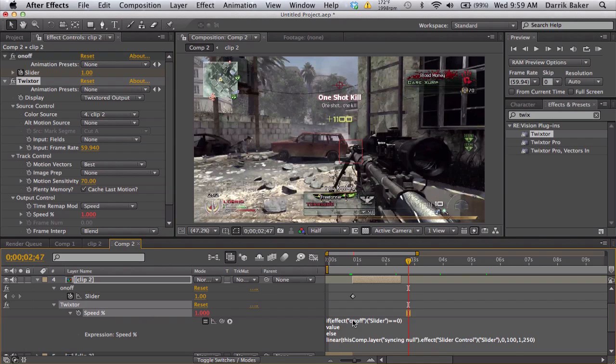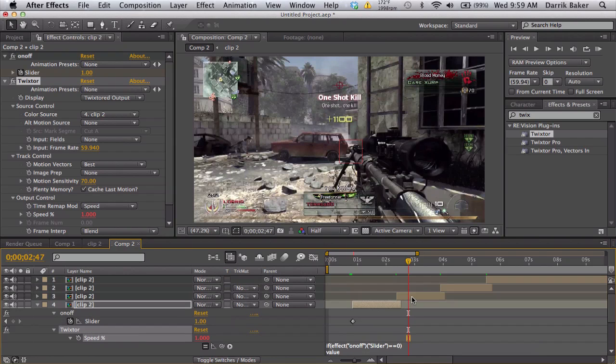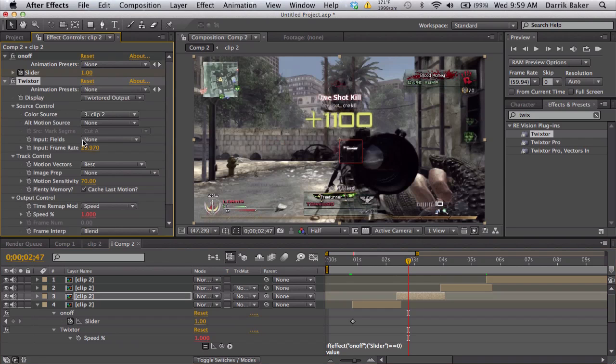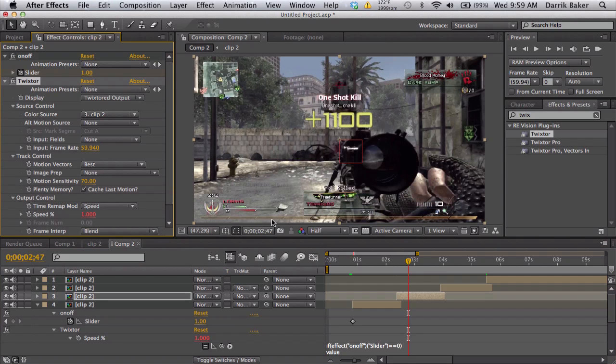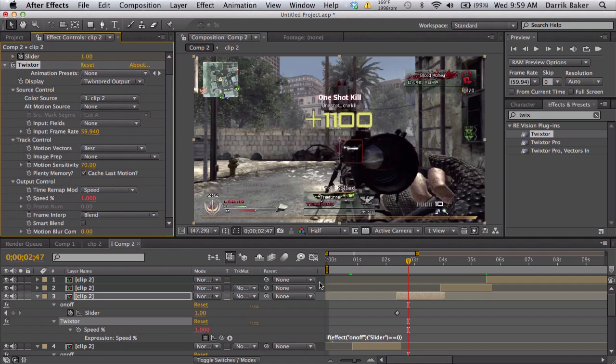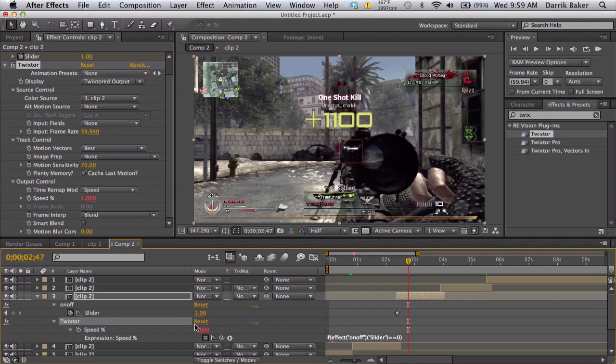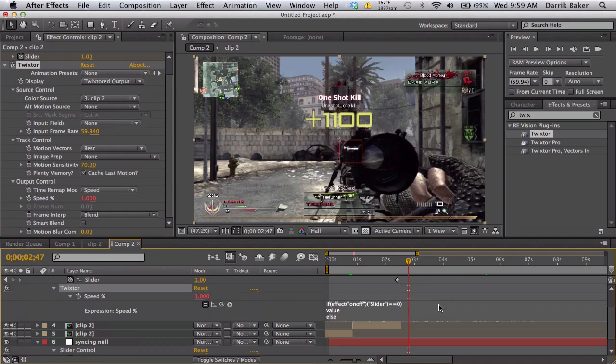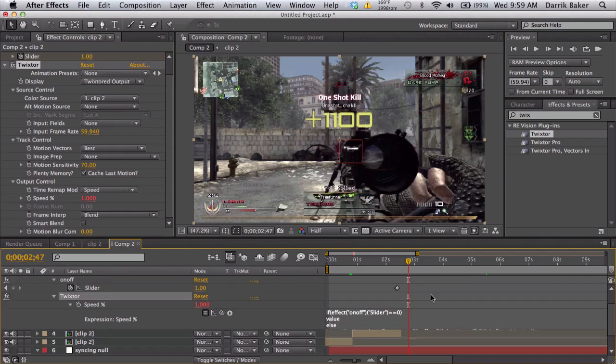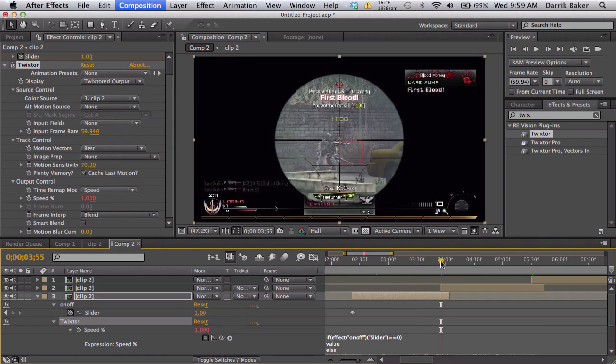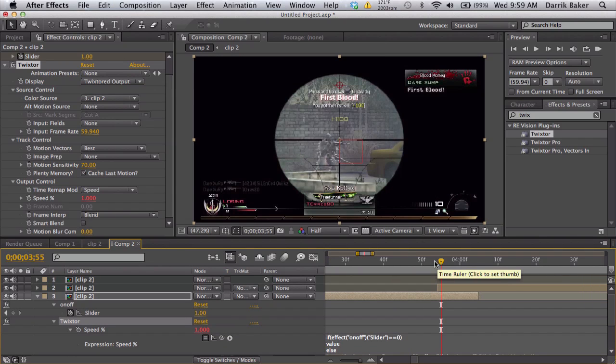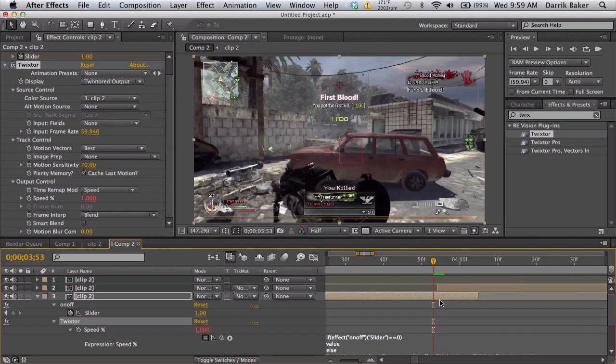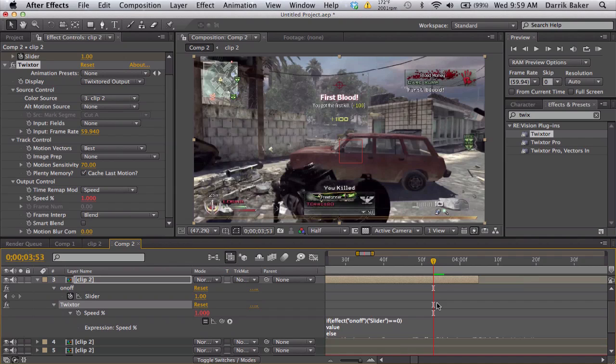So now we can just take our Twixtor and the expression, copy those, and paste it on the next clip. Just make sure you fix your frame rate, and it should keep the expression that it has.